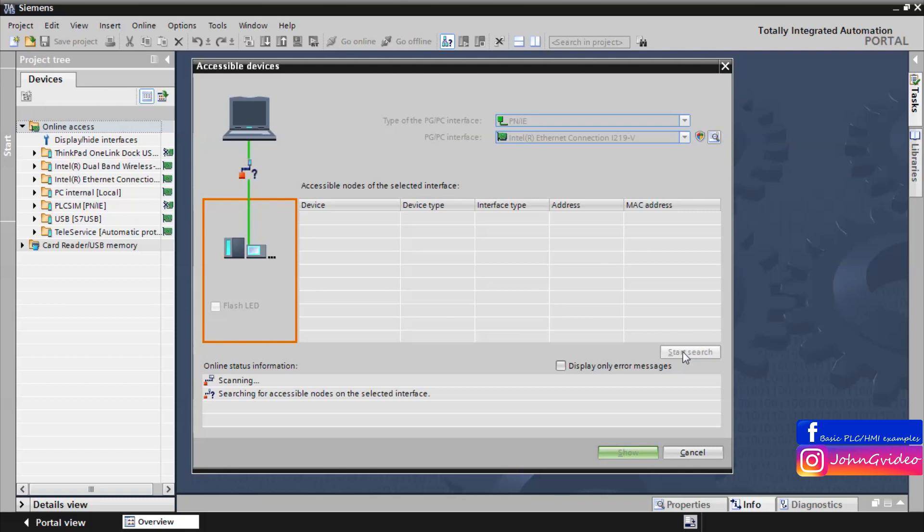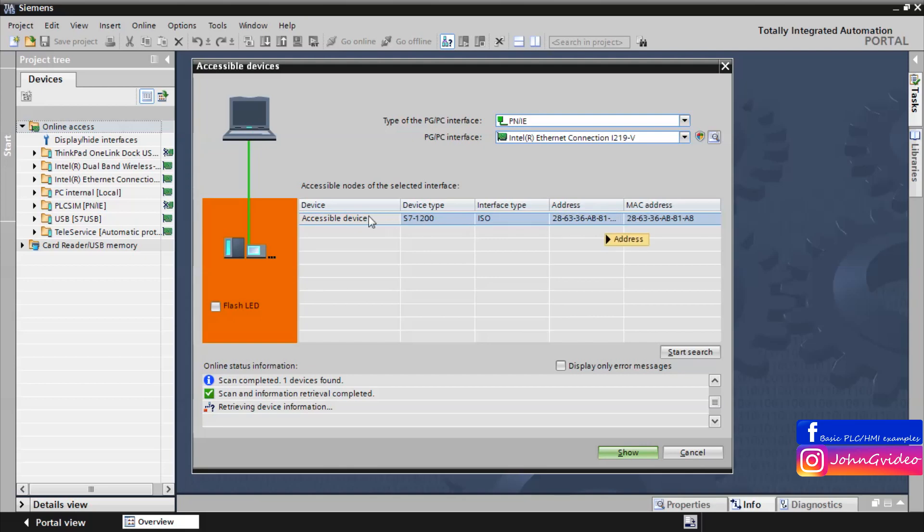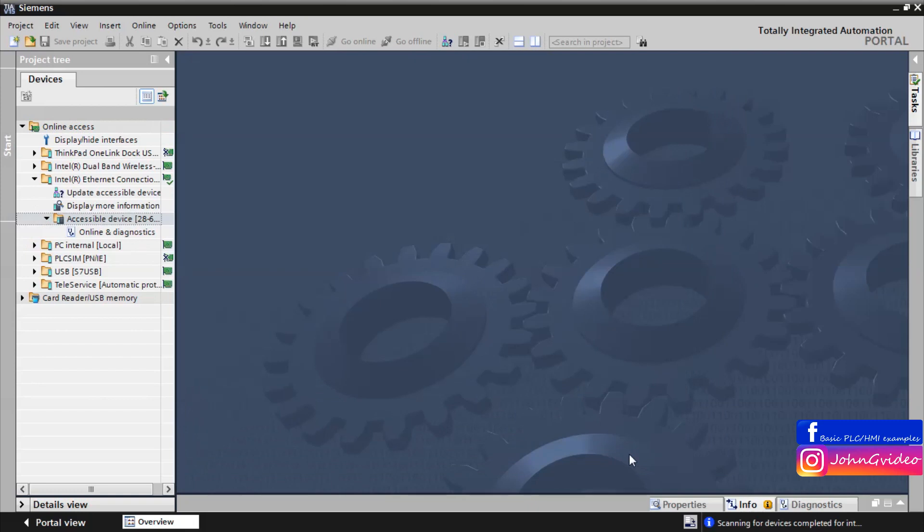In accessible nodes you will find the PLC S7-1200 without an IP address. Click on this to find the PLC and then click on the show button.